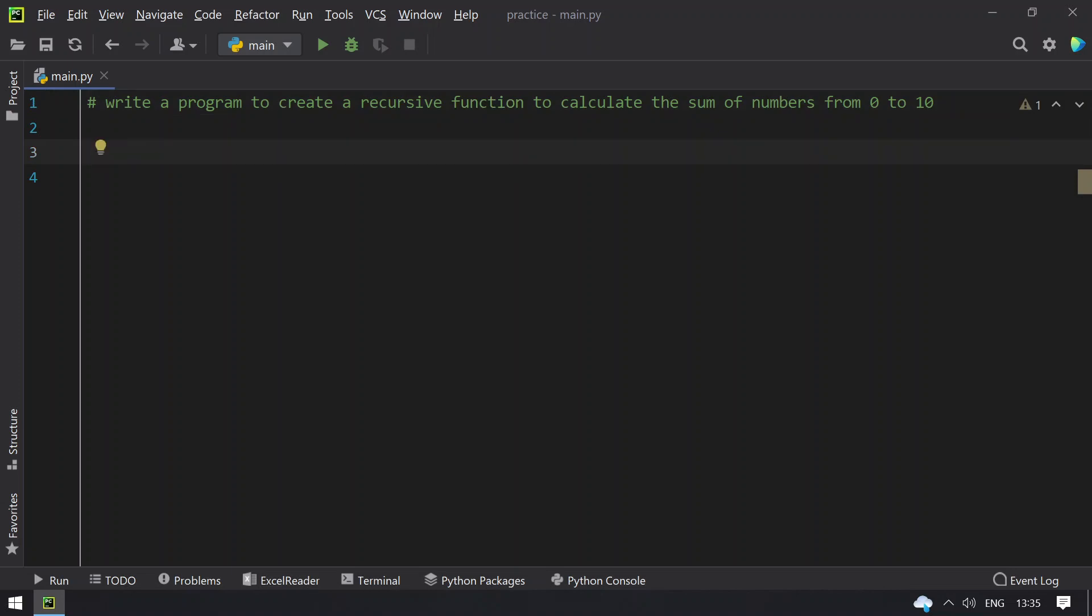So let's use this program to demo it. Let me define a function that is find_sum. I will pass an argument to the function that is number itself.